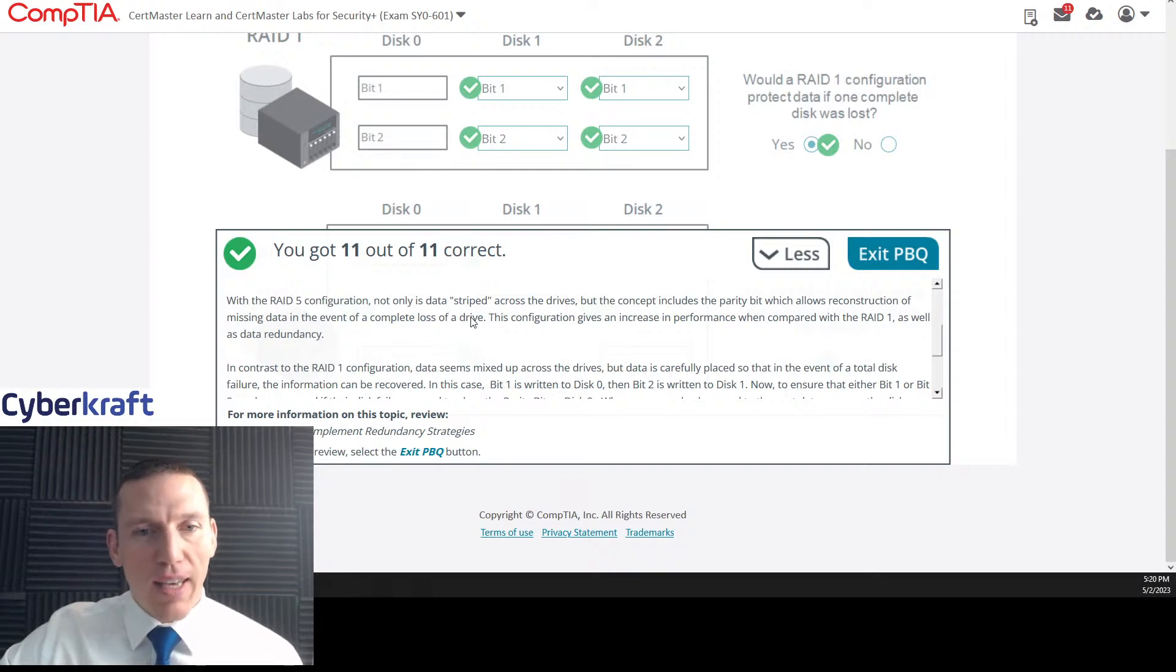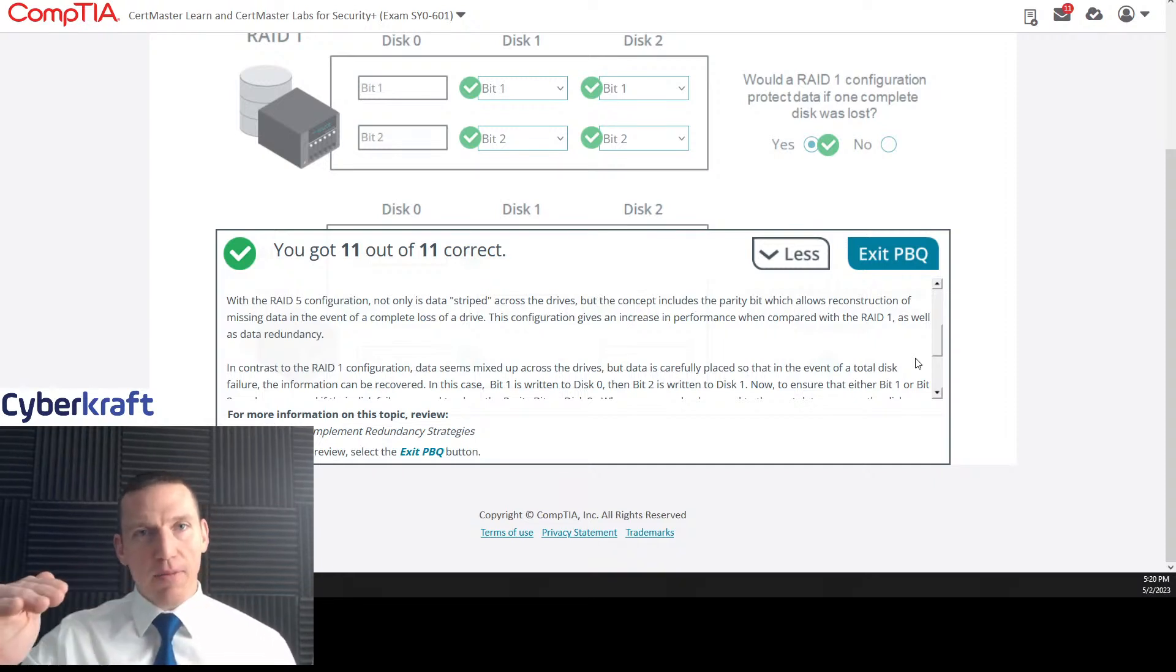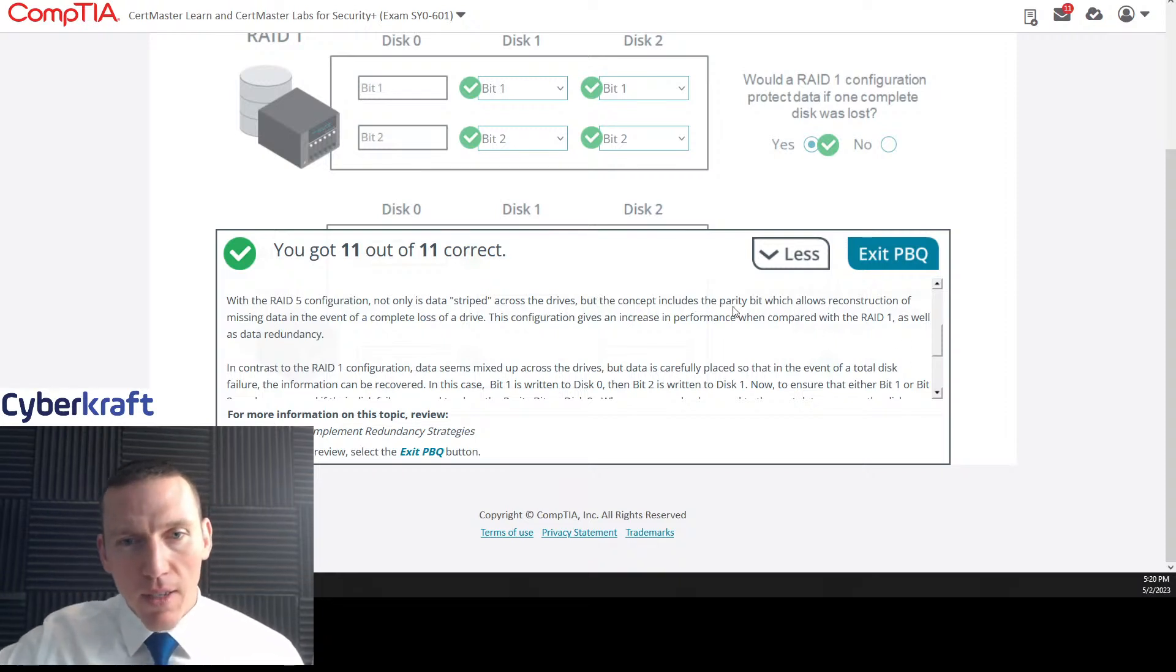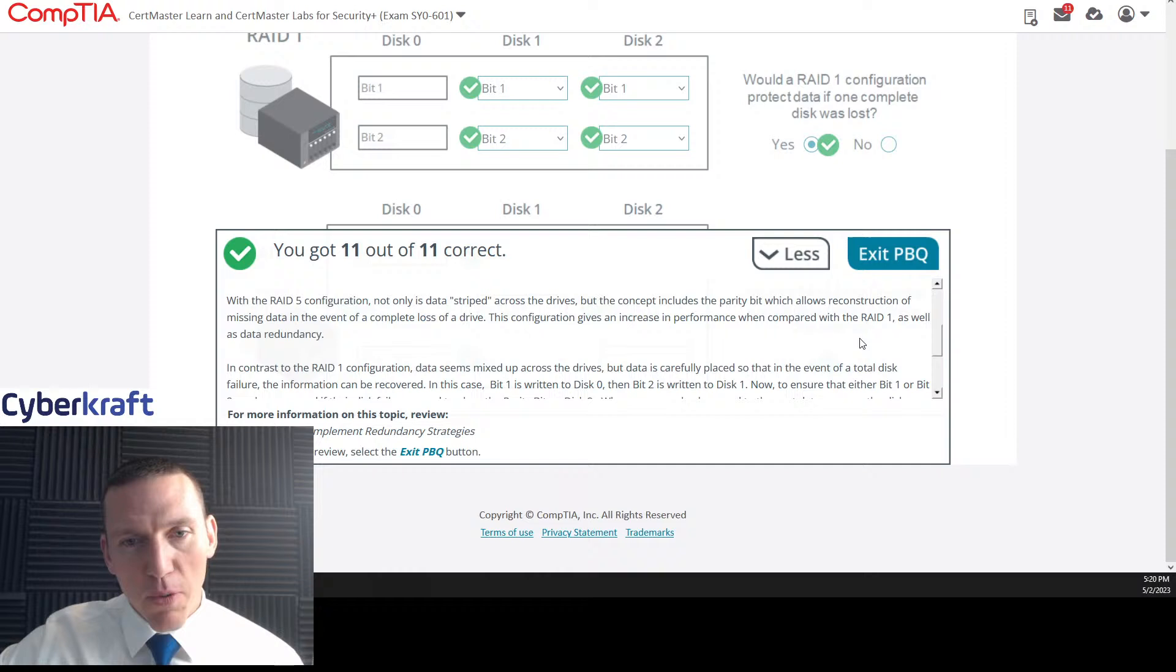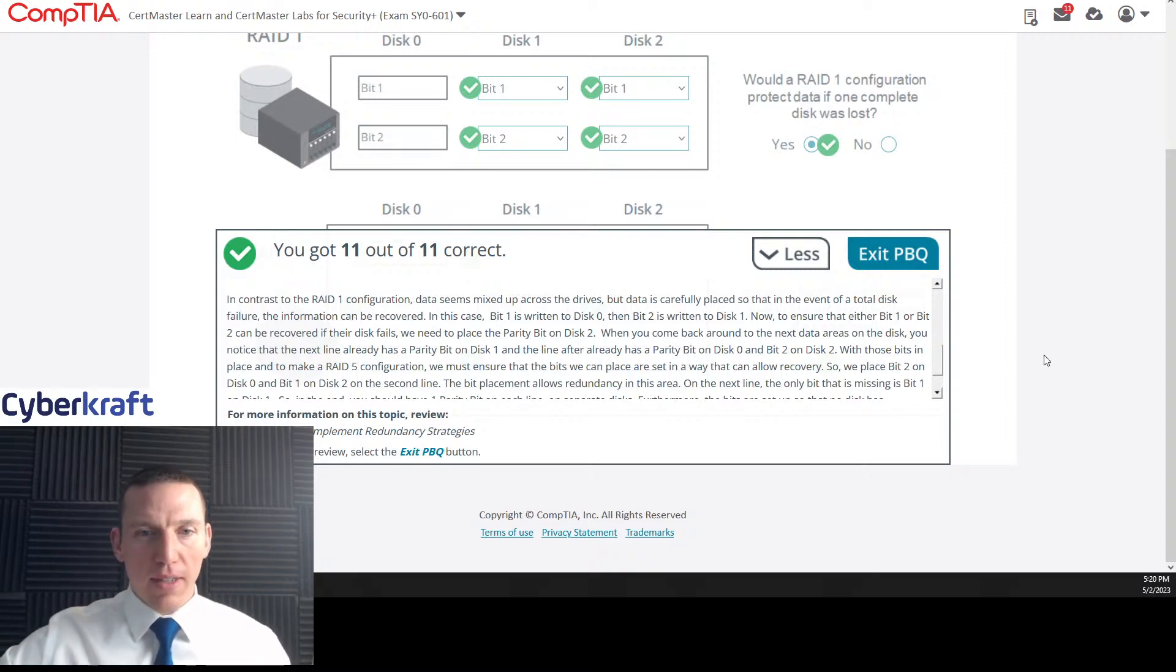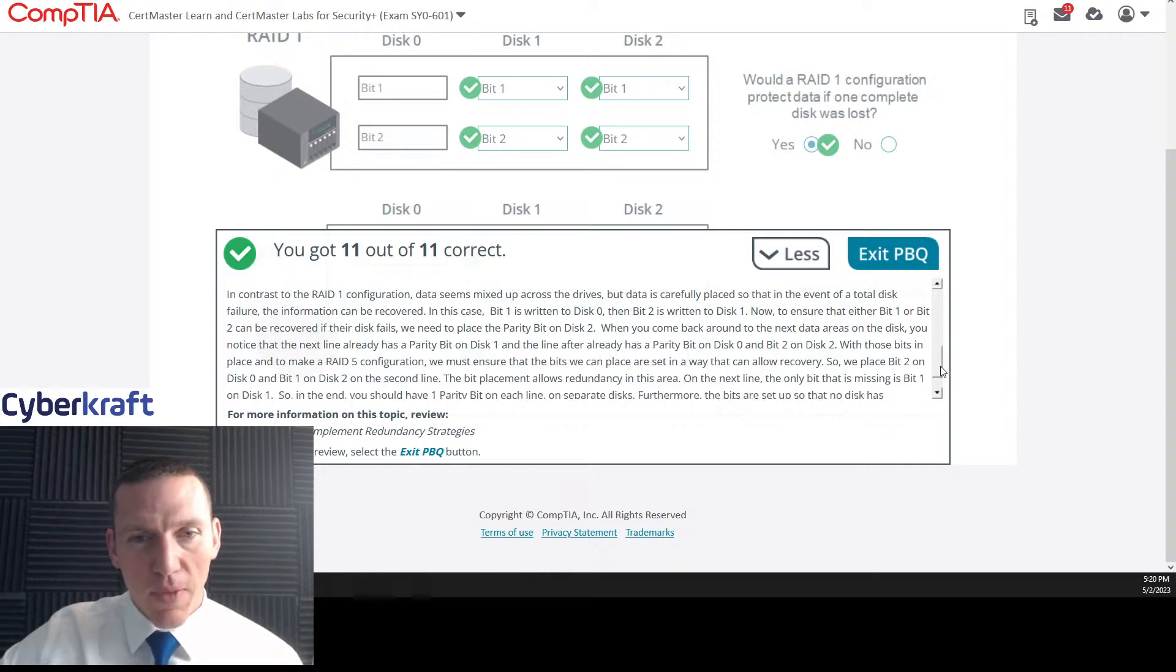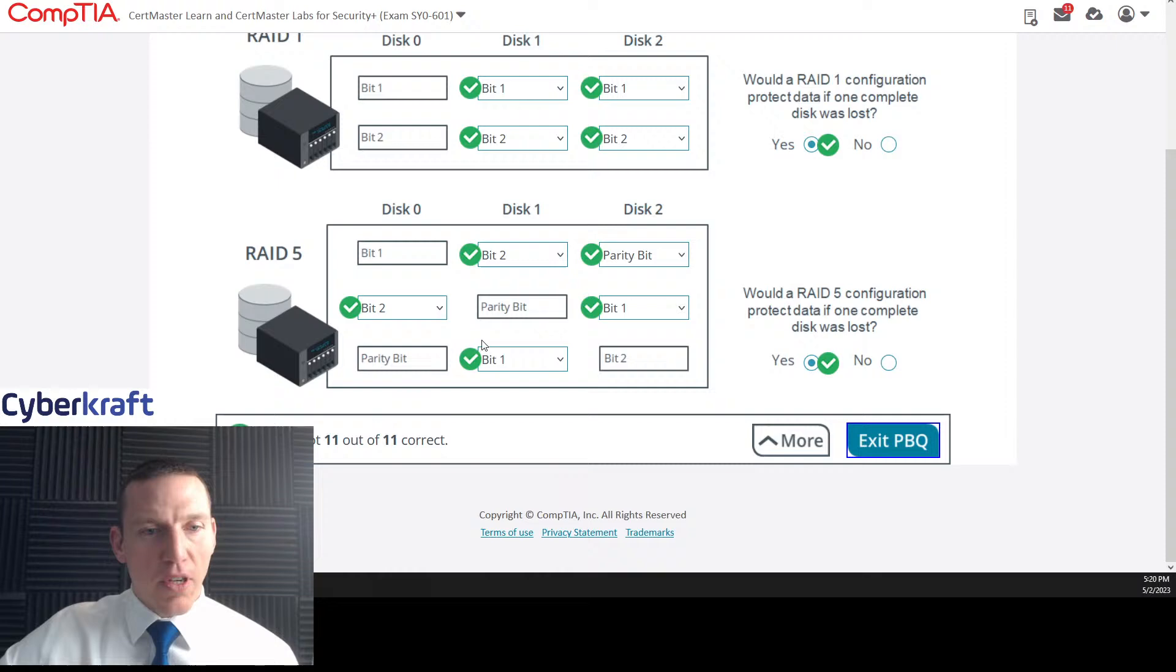With RAID 5, not only is data striped. We have striping and parity. So let me explain. Striping, if you're not familiar with it, is a method of writing the data across multiple disks in what are known as stripes. With RAID 5 configuration, not only is data striped across the drives, but the concept includes the parity bit, which allows reconstructed data in the event of a complete loss of a drive. This configuration gives an increased performance while compared to RAID 1, as well as data redundancy.